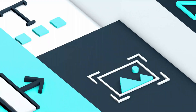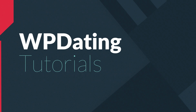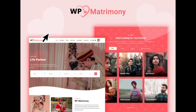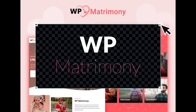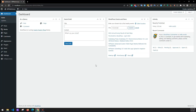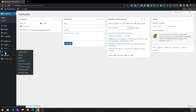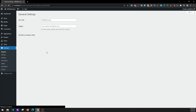Hey guys, welcome to WP Dating Tutorials. In today's video tutorial we'll be learning how to install WP Matrimony theme on your WordPress website, so let's get started. Firstly, after you have installed WordPress, go to Settings > General.